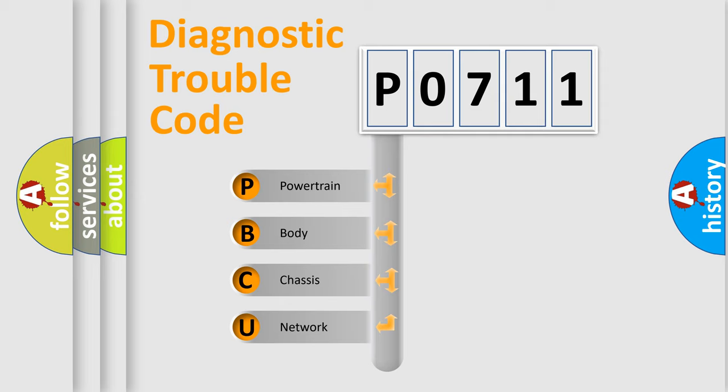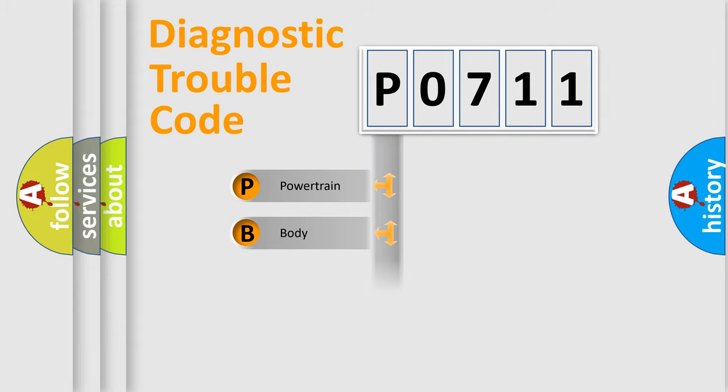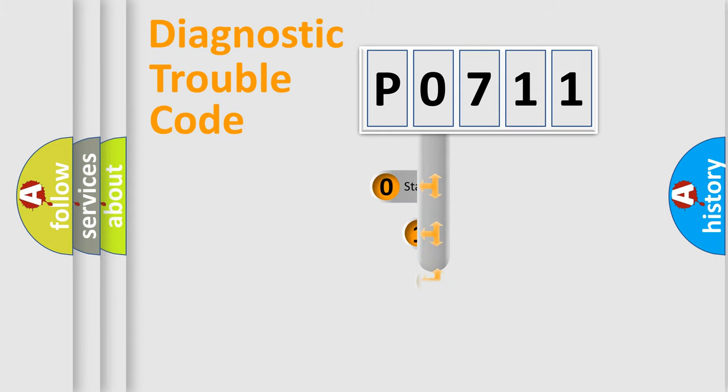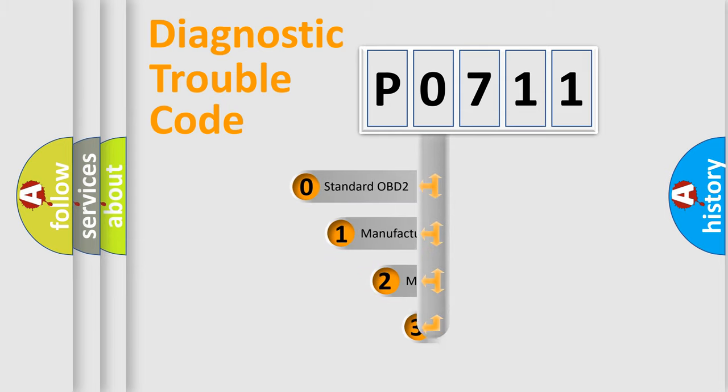We divide the electric system of automobile into four basic units: Powertrain, Body, Chassis, and Network. This distribution is defined in the first character code.